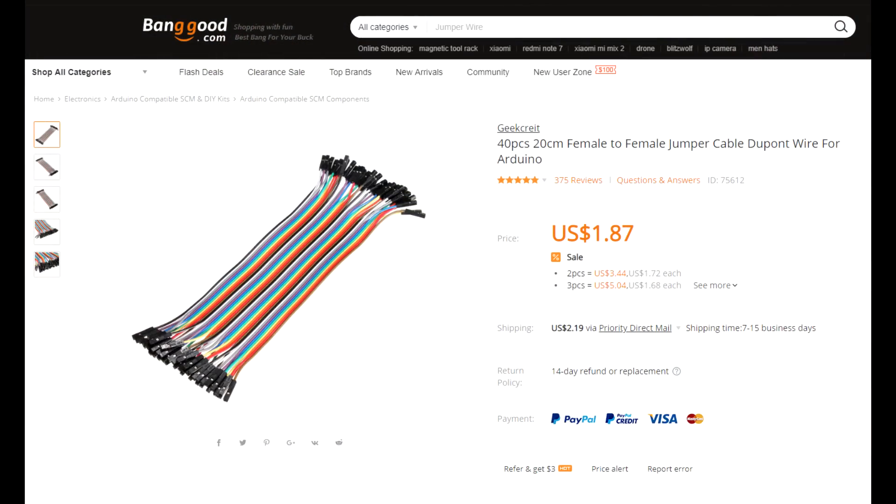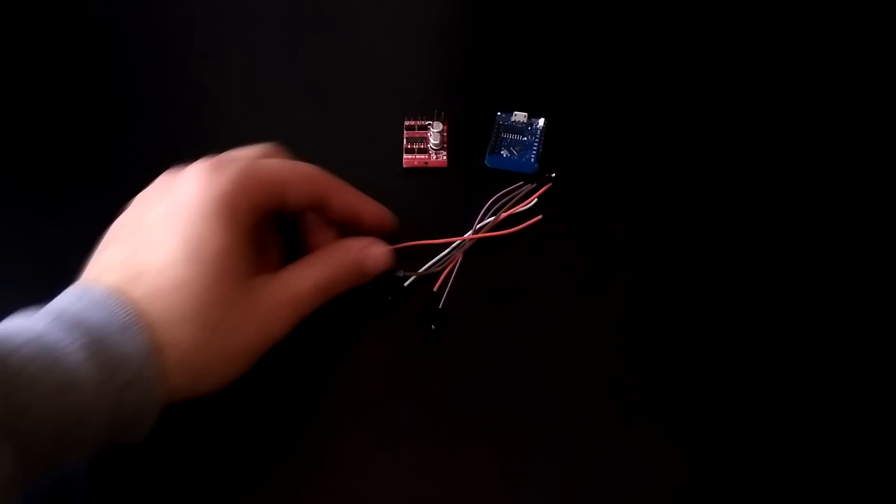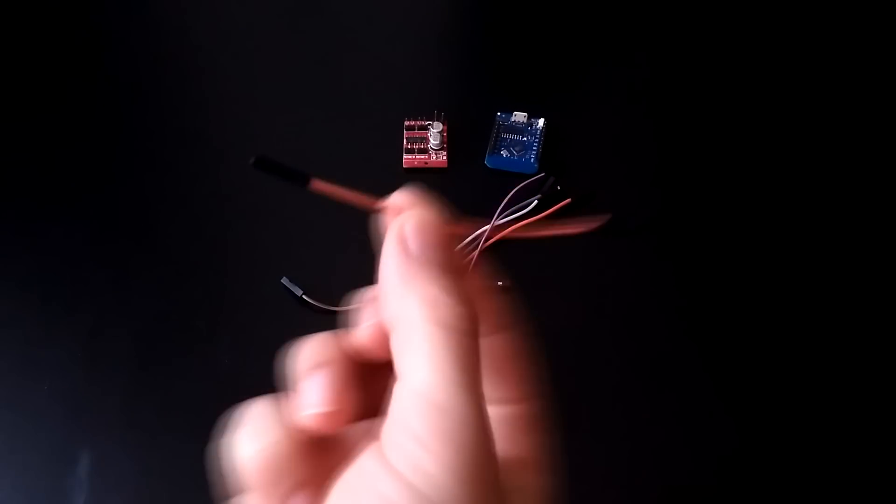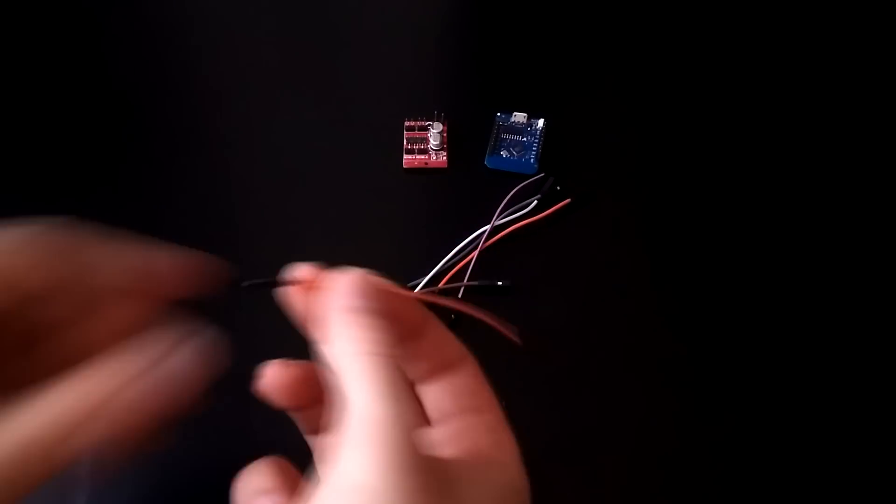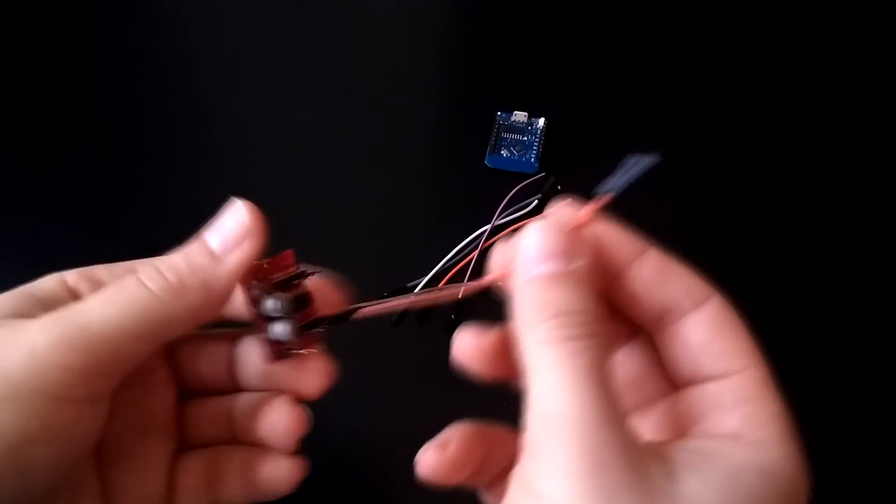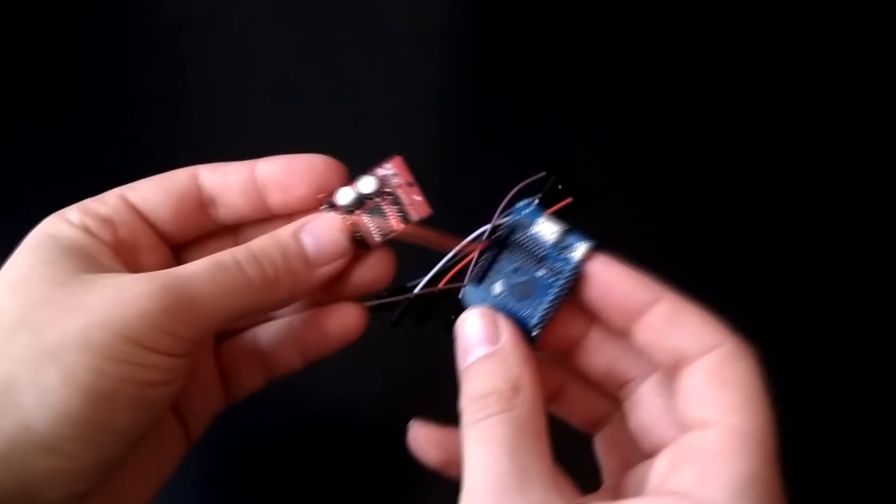Jumper wires: these are what we use to transfer power and signals. The female ports fit on the pins on the microcontroller and motor driver. This way, if you want to use the Wemos or the driver for another project, you don't need to desolder anything.